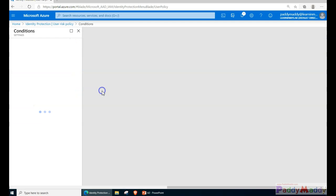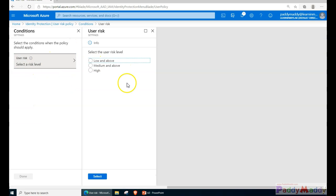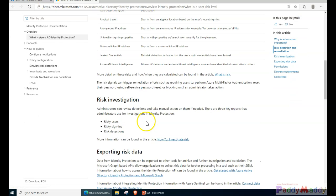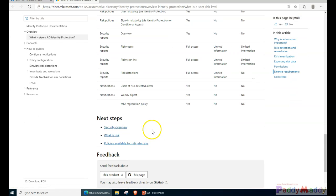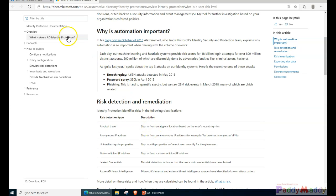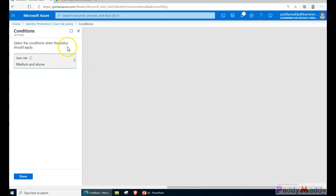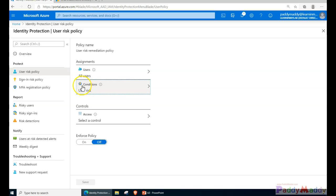Within the conditions, you select what kind of risk level applies. There are three radio buttons: high, medium and above, or low and above. If a user is found risky, the risk level is automatically calculated based on sign-in behavior. It's recommended to start with medium and above, so I'll select that and click done.